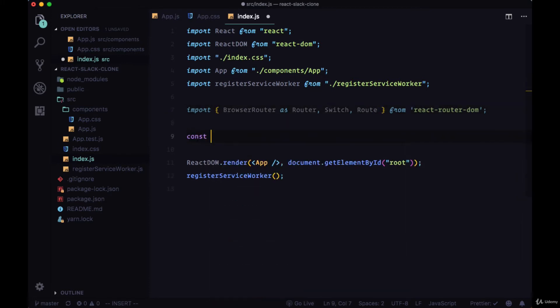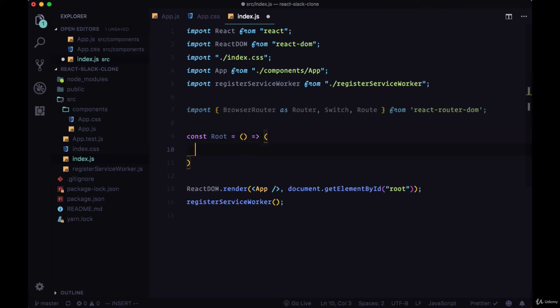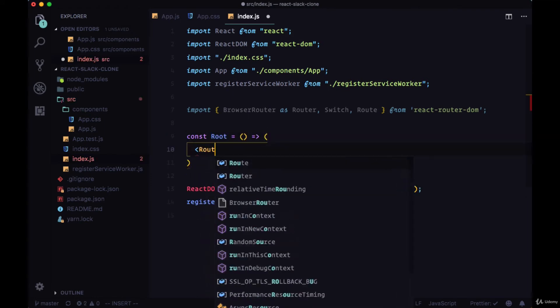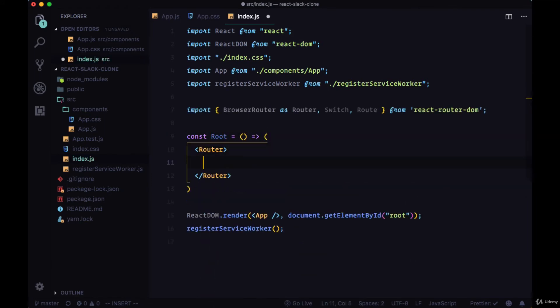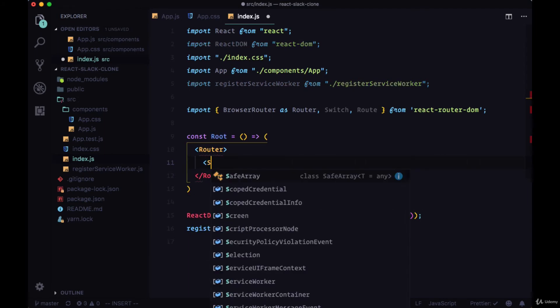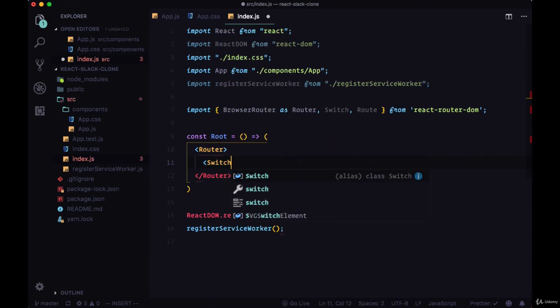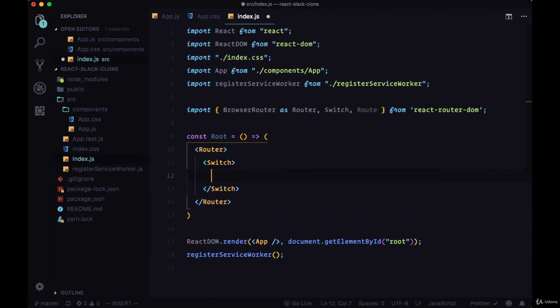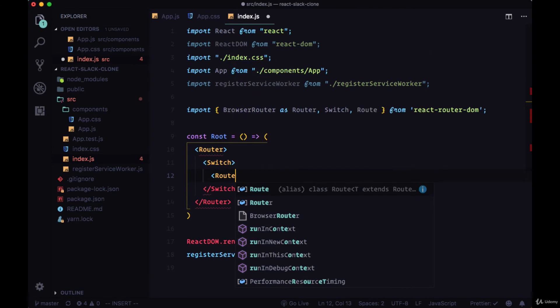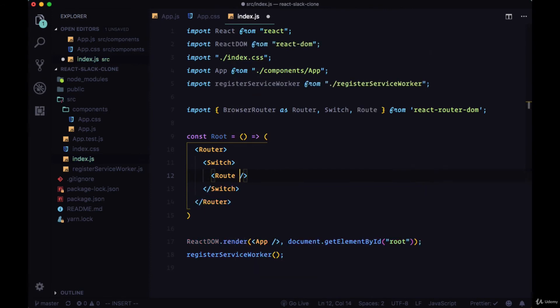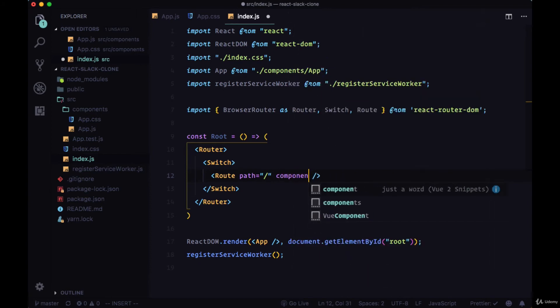We'll house all of our routes within a stateless functional component called root. All of our individual routes will be within a Switch component that's within the Router component. Our first route will be the root route. We'll give it a path of just forward slash and connect it to the component app.